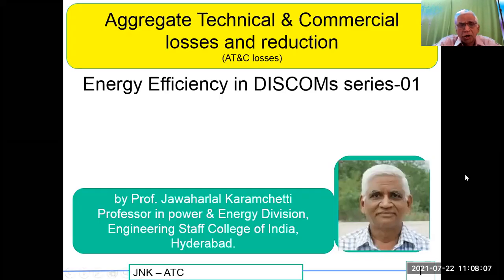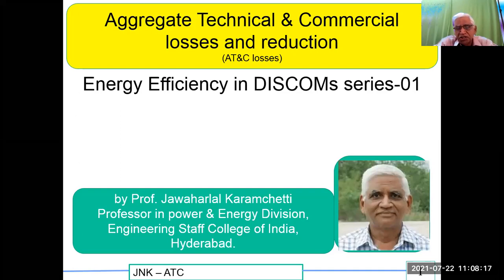Good morning to all of you. I welcome you all to this program on Aggregate Technical and Commercial Losses and Reduction. It is part of the Energy Efficiency in DISCOMs series — this is Series 1. I may be producing around 10 series to cover the entire energy efficiency in DISCOMs, including the auditing of the systems.